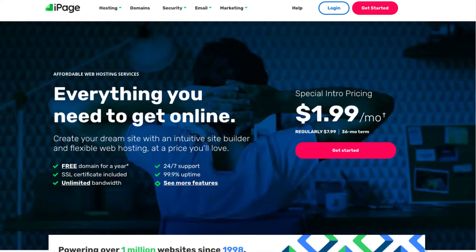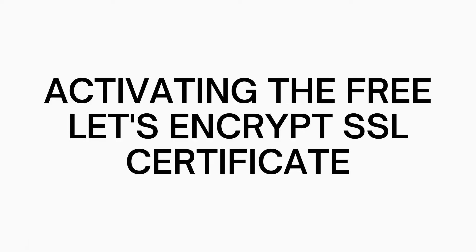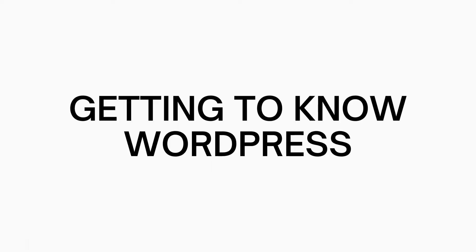I'll be running you through the steps in getting signed up with iPage, going over how to install WordPress on iPage, how to set up WordPress on iPage, activating the free Let's Encrypt SSL certificate, along with getting to know WordPress to make creating a WordPress site easy.